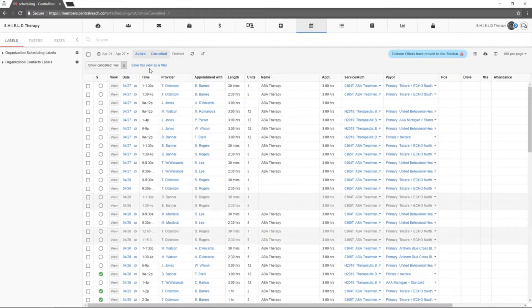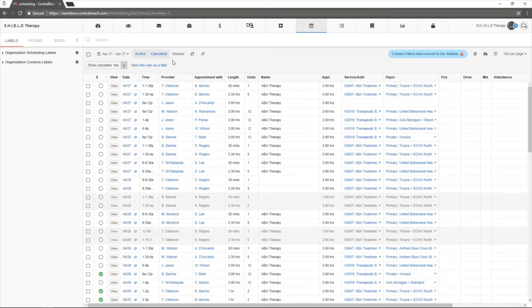You will also be able to see any stated reasons here. So if you used cancellation reasons and you list those, you'll see them here as well.